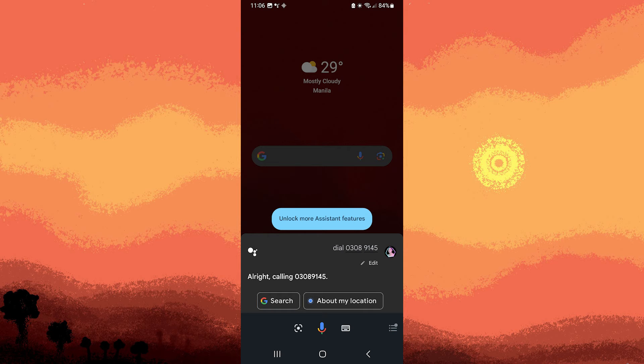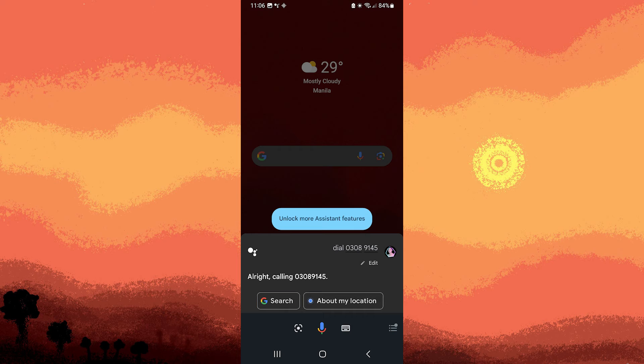Step three: Google Assistant will confirm the contact or number and ask if you want to make the call.